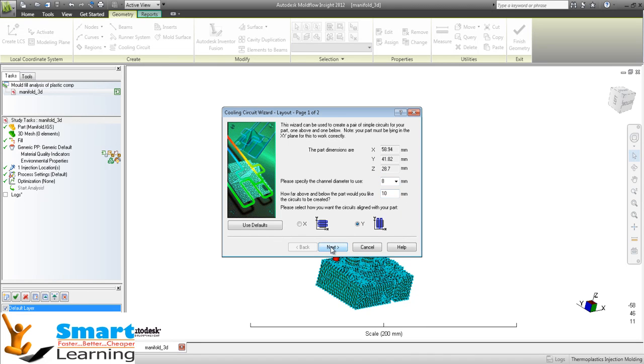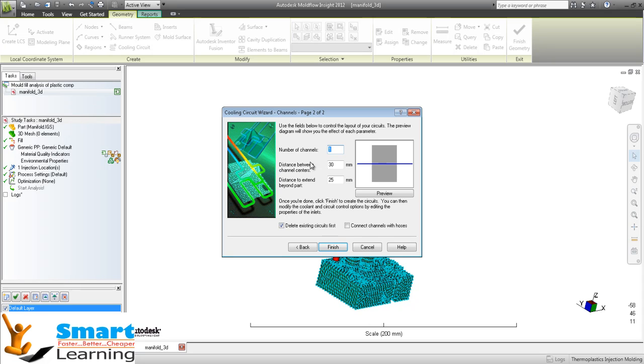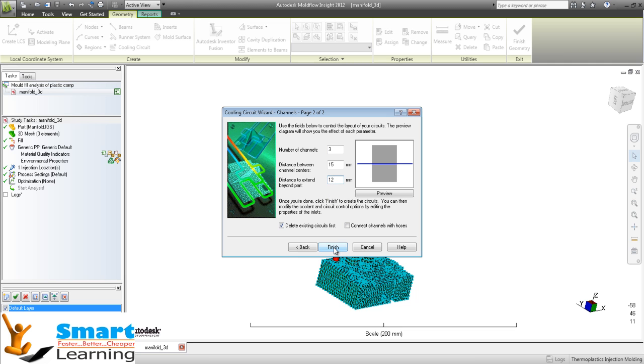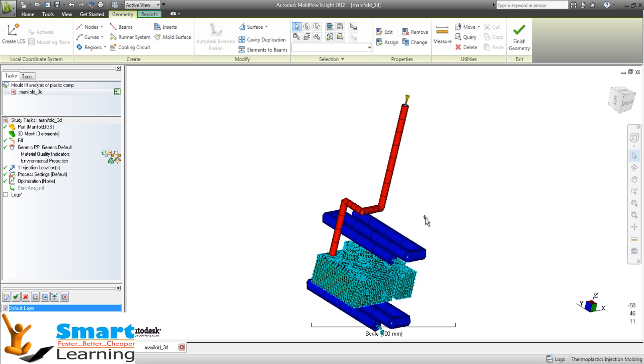I am going for next. The number of channels I am looking for is 3. Distance between the channels center you can specify. Distance to extend beyond the part - I am going for 12mm. I will go to preview. You can see this looks like that, and go to finish.